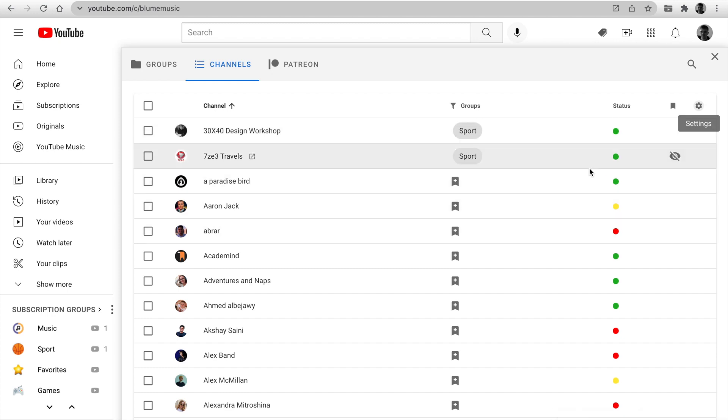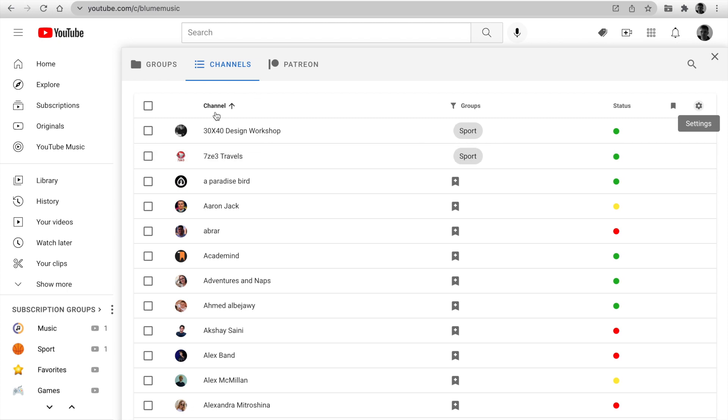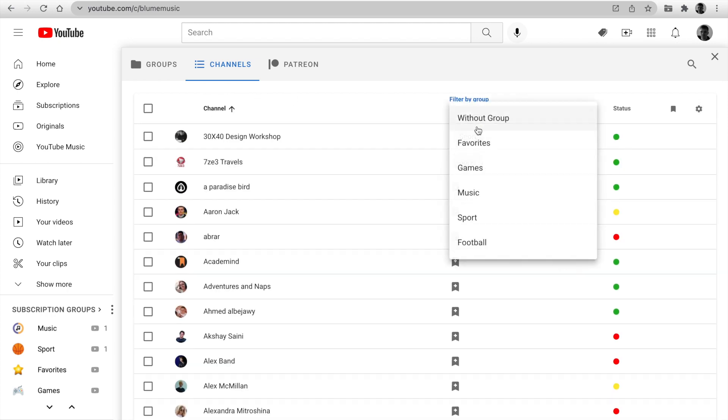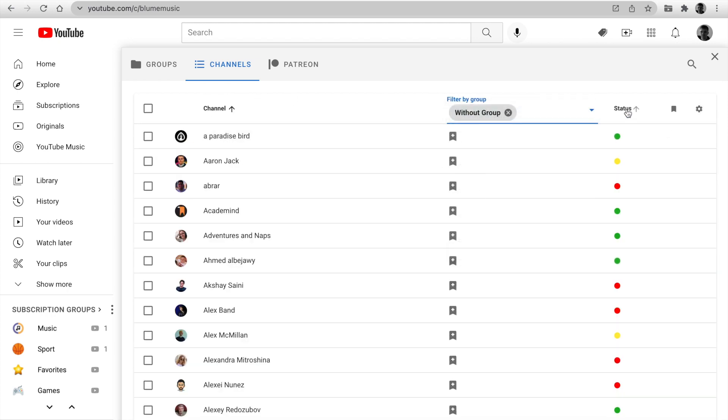So useful. Become our patrons to unlock it. Next, you can sort by channel's name, filter by group, and sort by status.